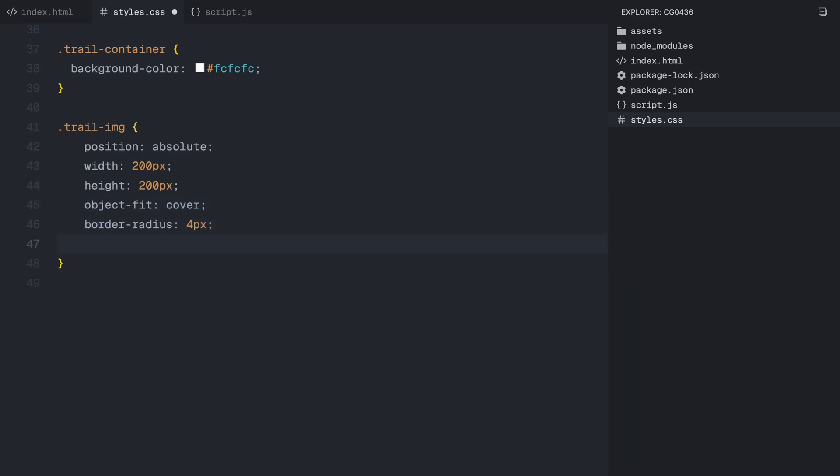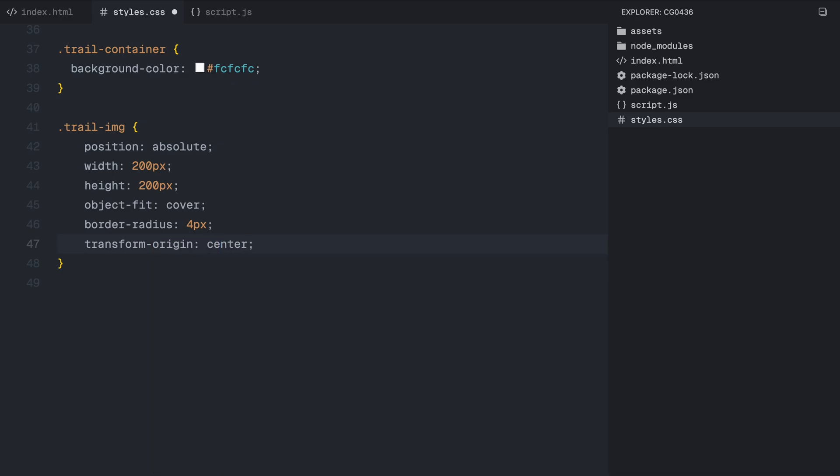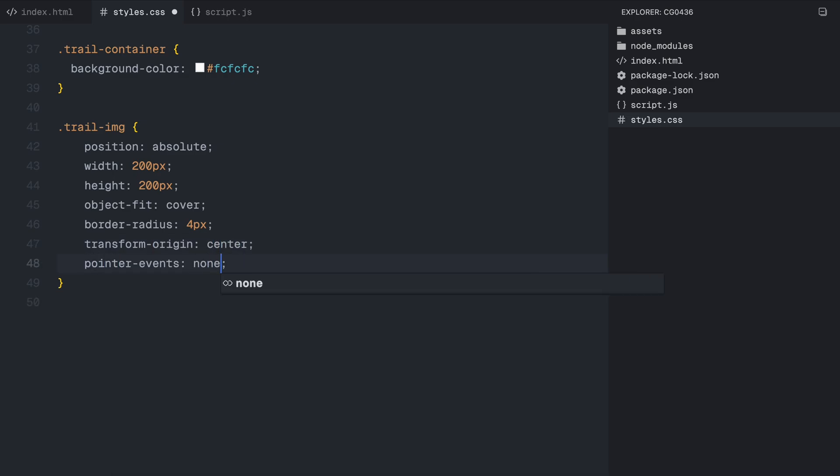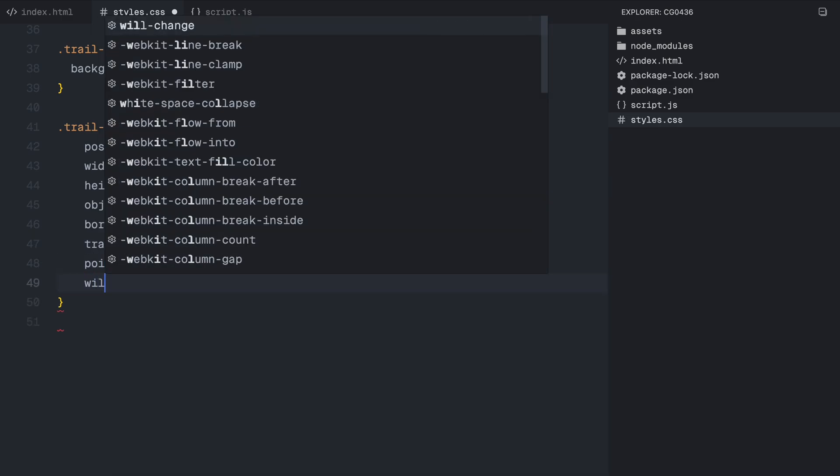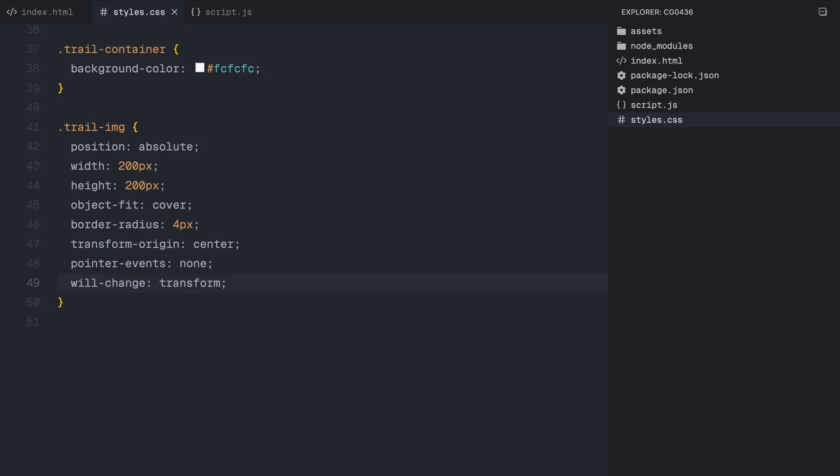Finally, we define the styling for the image trail elements. These images are absolutely positioned and set to a fixed size, ensuring they maintain their shape. The object fit property makes sure they retain their aspect ratio. We also add rounded corners for a smooth, refined look. We'll set transform origin to the center, and to enhance animation performance, we'll use will-change transform to optimize rendering, ensuring the images move smoothly without causing layout shifts and any lag. With this styling in place, our structure is now ready. Next, let's move on to the JavaScript and bring this effect to life.